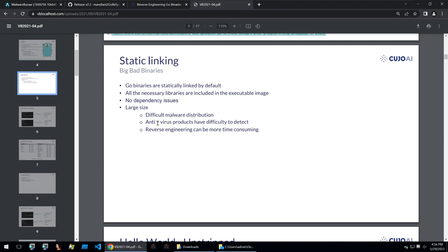So in this video I'm going to be showing you some scripts for both IDA Pro and Ghidra so that we can make our reversing of Go binaries a lot easier.